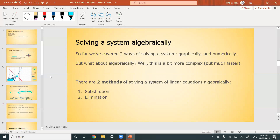What about solving algebraically? This method is a bit more complicated — it requires some brain work, not just mindless plotting. But it is a lot faster than plotting every single point. There are two methods of solving a linear system algebraically: substitution and elimination. When I took this course at school, we had an entire separate unit for each of these methods.